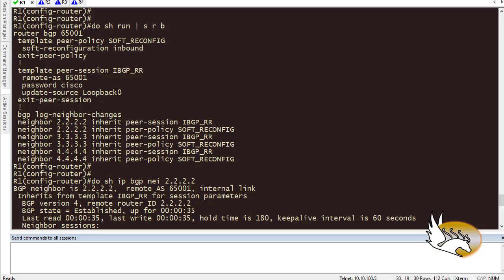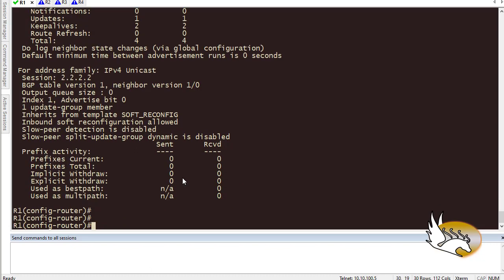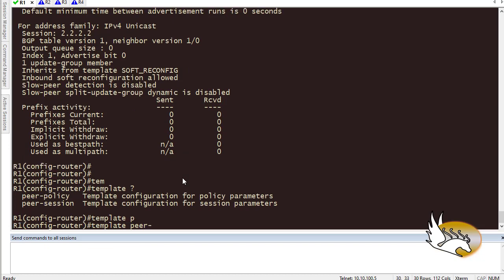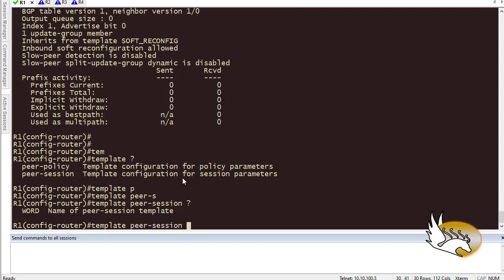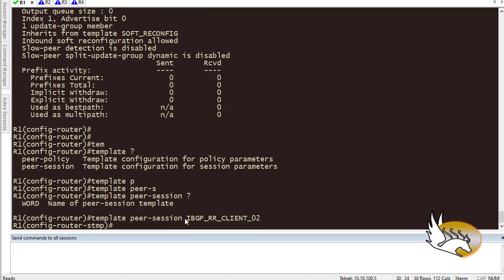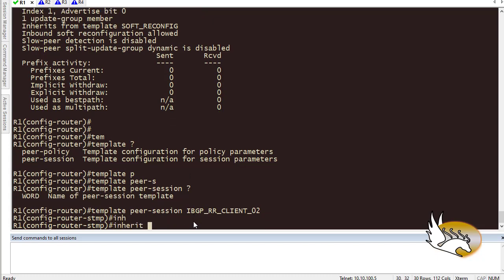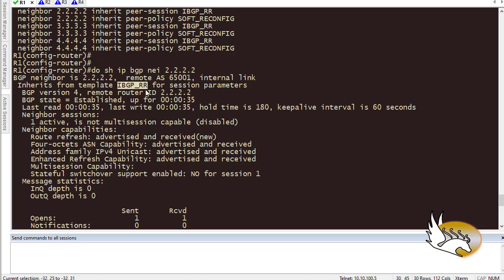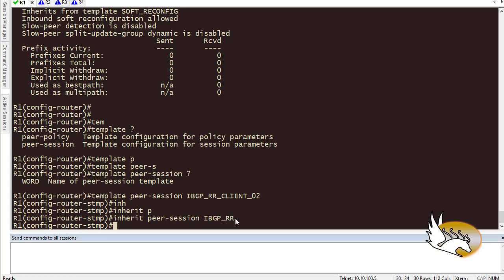To demonstrate template inheritance, I'll go into router configuration and say 'template peer-session ibgprr-clients-02'. Inside this new template, I can say 'inherit peer-session ibgprr', so it inherits everything from the parent template. Then I can add more specific configuration on top. Any neighbor assigned to 'ibgprr-clients-02' will get all the inherited settings plus the additional specifics — this is multi-level inheritance that peer groups couldn't provide.